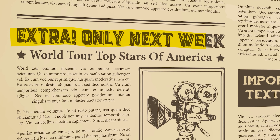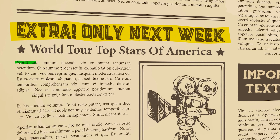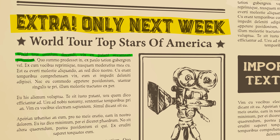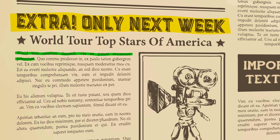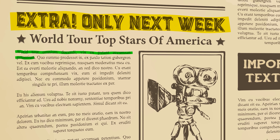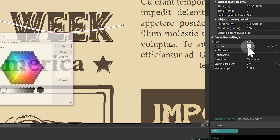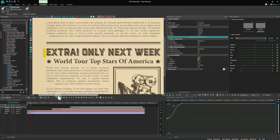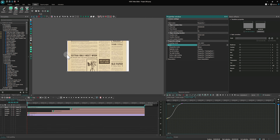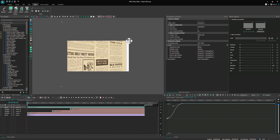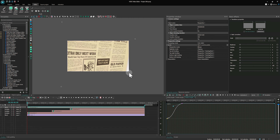Hello there! Today we're going to show you how to create a text highlight effect with drawing animation and camera movement animation, all done in VSDC. This technique is especially useful for video categories such as tutorials and promotional videos, where grabbing your viewers' attention is key. Are you ready? Let's get started.